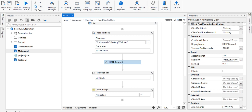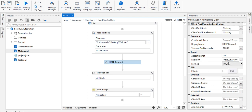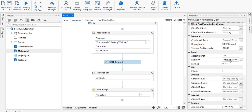Basically, you need to drag and drop the HTTP Request activity. You need to pass the endpoints to that particular URL activity. These are the endpoints of the web service.